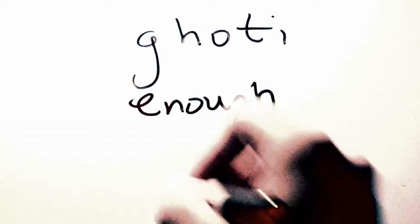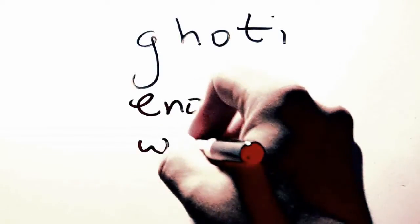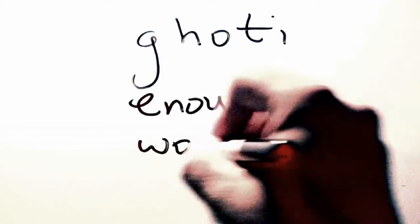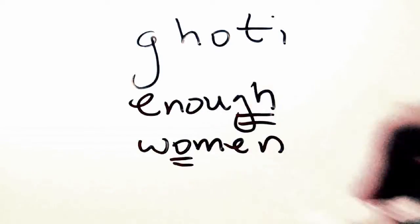We also have the word women, W-O-M-E-N, where that O seems to make an I sound, women.